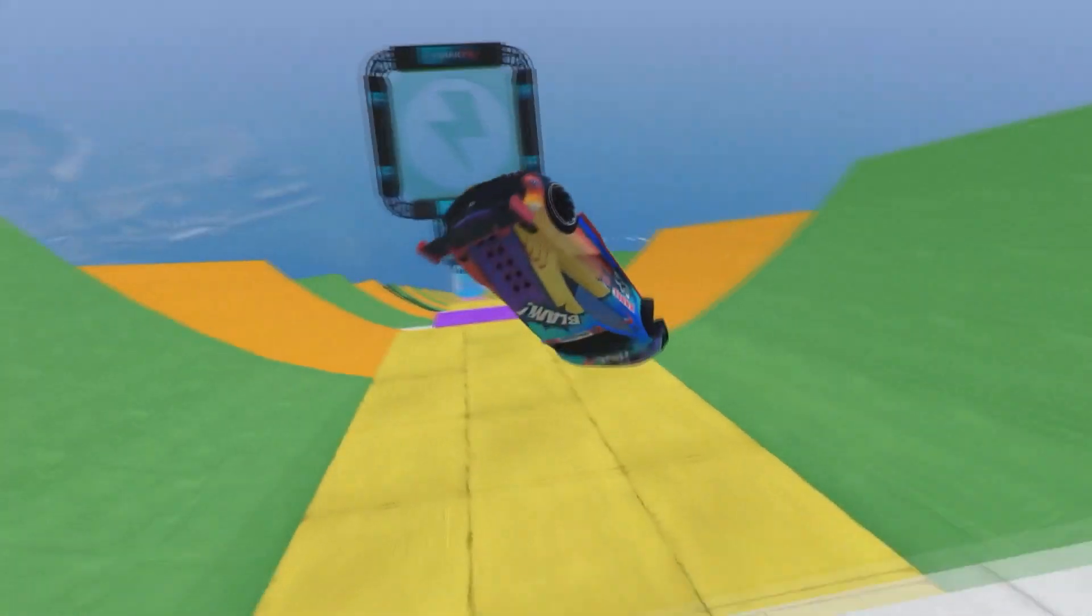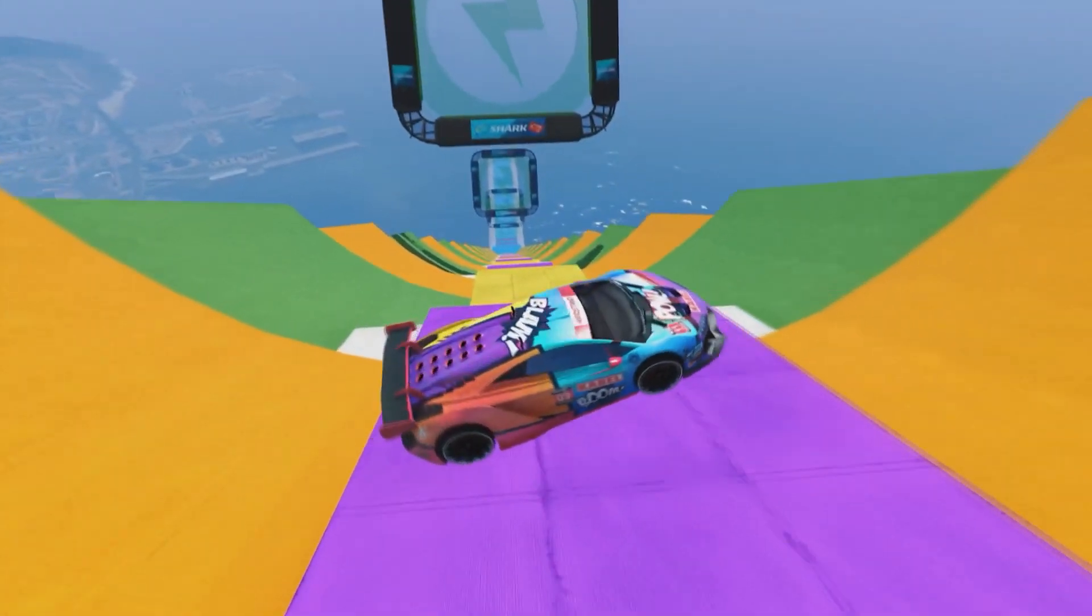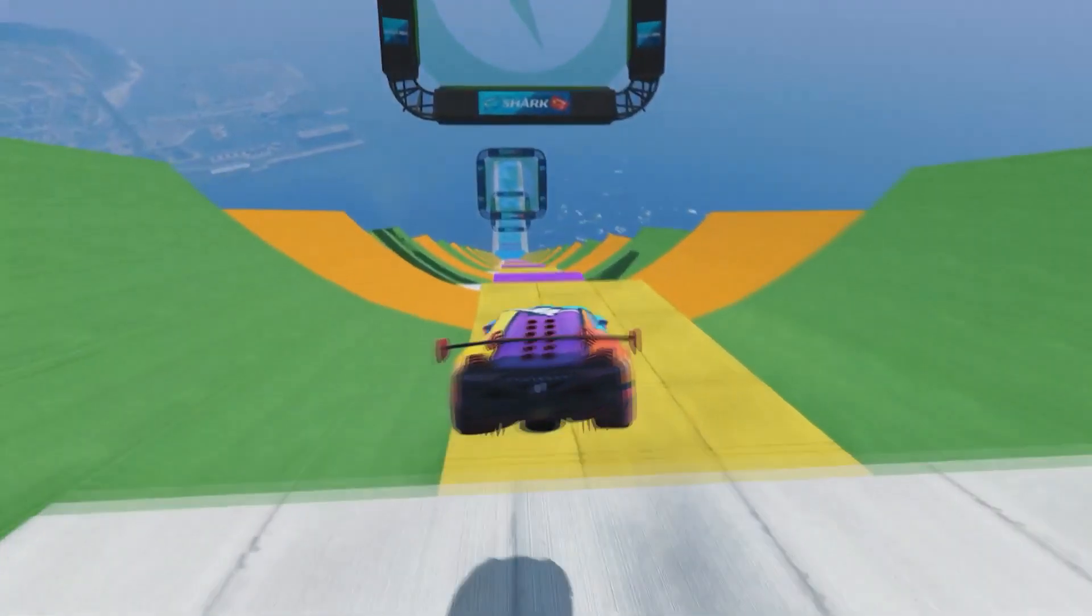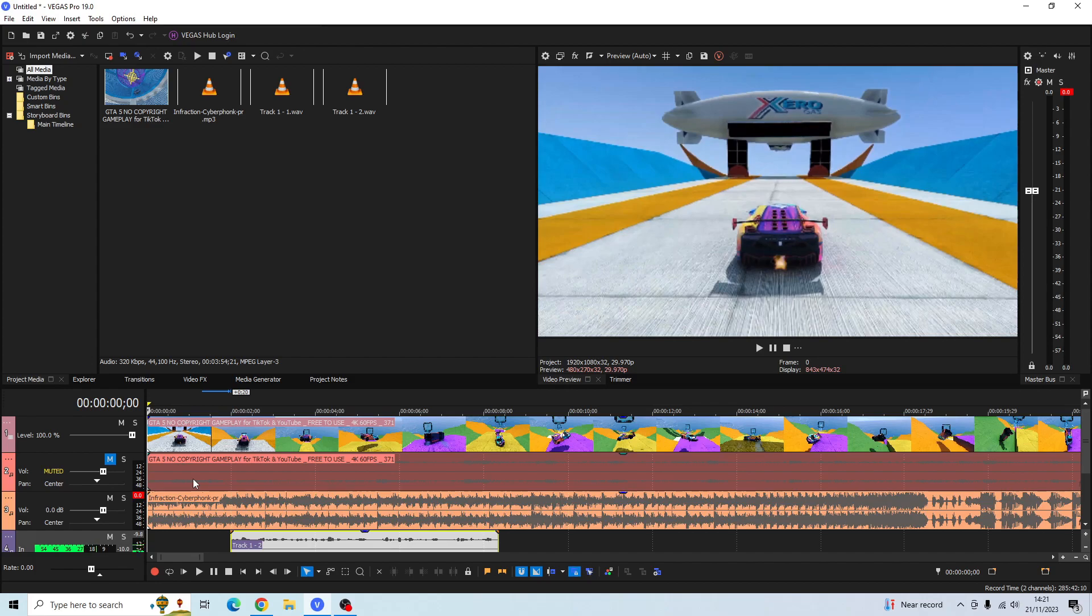If you want to fix this problem, stick around to the end as I'll show you exactly how to get around this problem in Sony Vegas. I'm going to show you how to increase and decrease the volume of your clips in Sony Vegas.